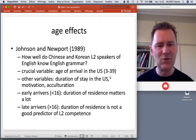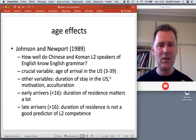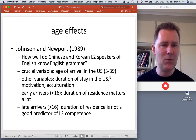Did they like to keep to themselves within their Chinese or Korean diaspora, or did they mingle with people who had been living in the US for longer times?